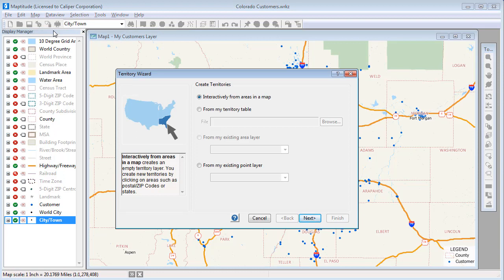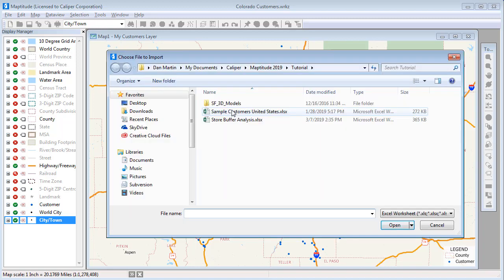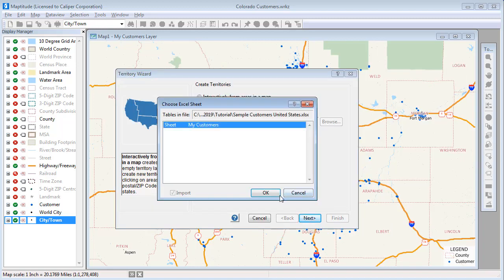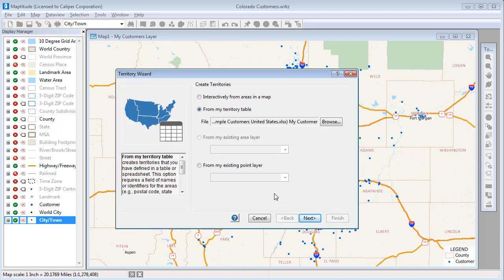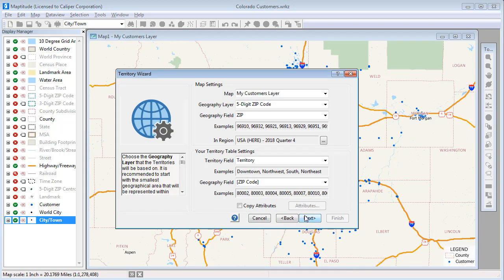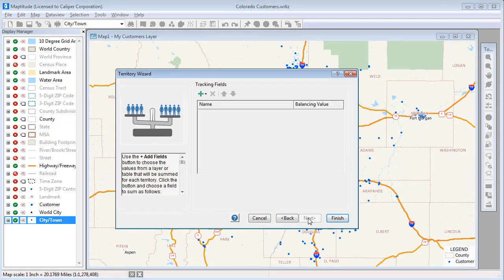I want to use the same customer Excel file to create the territories, so I'll choose the second option here, choose the Excel file and the worksheet within that Excel file, and click Next. The settings here are correct, so I will again click Next.